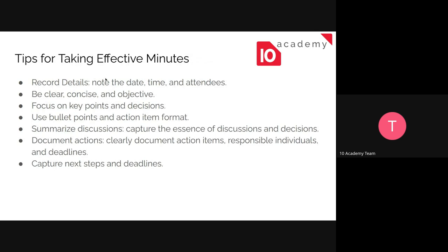To take effective minutes, record the basics as we discussed, and be clear, concise, and objective — focus on the key points, not the whole discussion. When writing the minutes, just include the key points and use bullet points. The action item format covers what the task is, who is assigned, and when the deadline is. Make sure to follow this format. Summarize the discussions — capture the essence and main points of the discussions and decisions, and document them clearly.